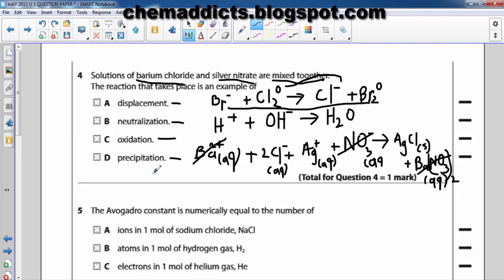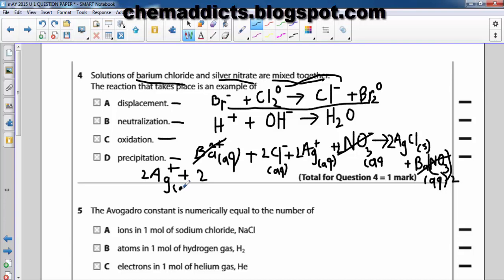The overall equation should be: let me balance it — yes, it is balanced. 2Ag⁺ (aq) plus 2Cl⁻ (aq) — don't forget to write the state symbols, they are essential in these questions — gives 2AgCl (s), silver chloride solid, as the precipitate.